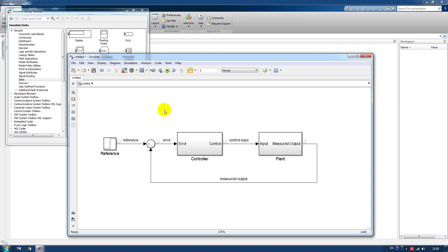What we have here is a simple control system: a controller, a plant, feedback — a negative feedback loop — and a reference signal.